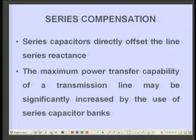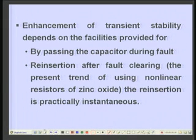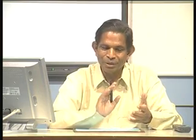When using series compensation, an important consideration is that series capacitors need to be bypassed during a fault because the voltage across them becomes very large, requiring protection. After the fault is cleared, the series capacitors must be re-injected quickly to be effective in the post-fault system. Transient stability enhancement depends on the facilities provided for bypassing the series capacitors during the fault and re-injection after fault clearing.